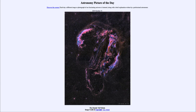That was our picture of the day for October the 31st of 2019, titled The Ghostly Veil Nebula. We'll be back again tomorrow for the next picture. Have a great day everyone, and I will see you in class.